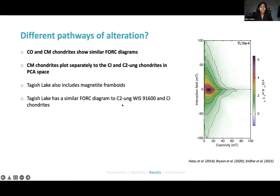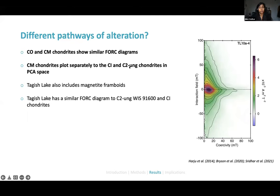From the FORC diagrams and PCA, CO and CM chondrites show fairly similar FORC diagrams, but CM chondrites plot in distinctly separate PCA space compared to the CI and C2 ungrouped chondrites. Additionally, from the literature, Tagish Lake — another ungrouped C2 chondrite — also displays magnetite framboids and has a FORC diagram very similar to the CI and C2 ungrouped chondrites.